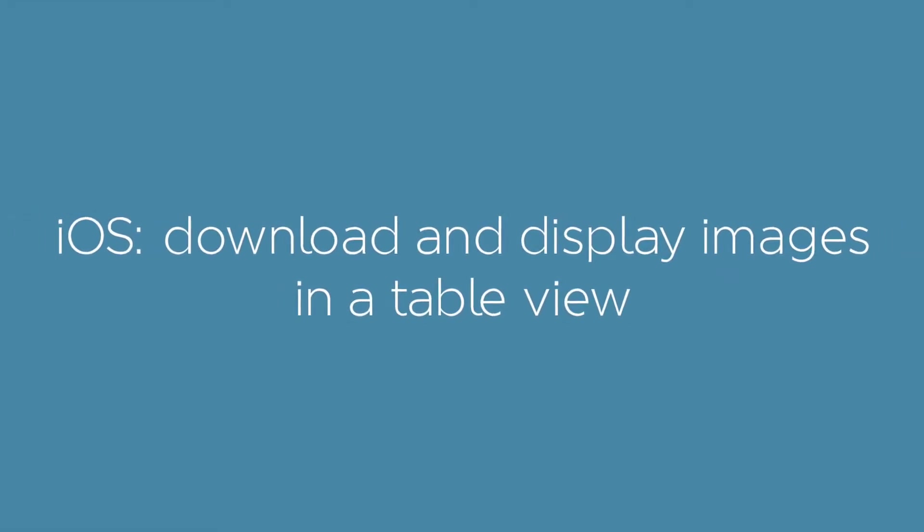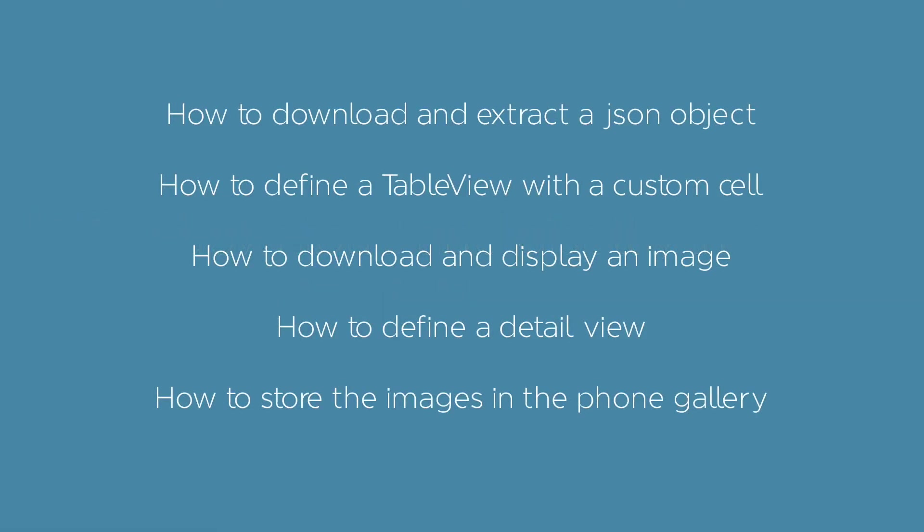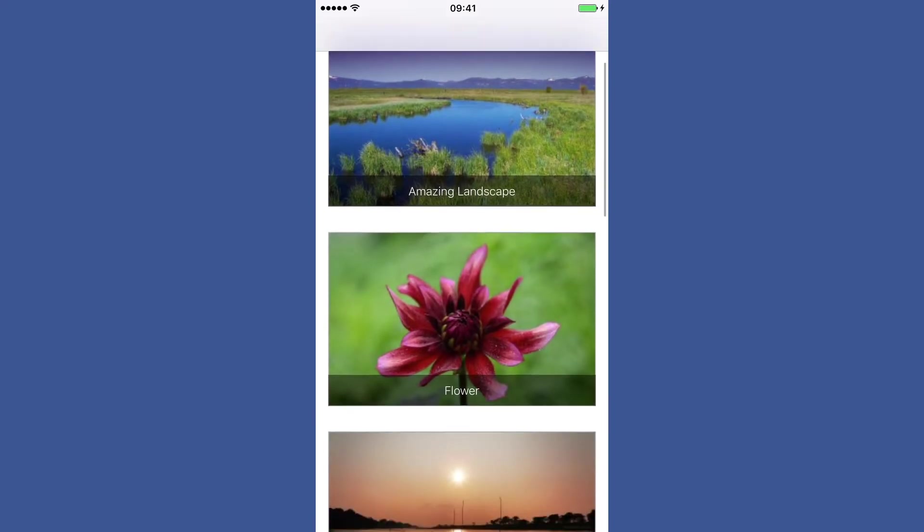In this tutorial, you'll learn how to download and extract JSON objects, use a table view with a custom cell with images and strings, download an image from a link and display it in the cell, define and use a detail view, and store images in the phone gallery. This is what you'll obtain.